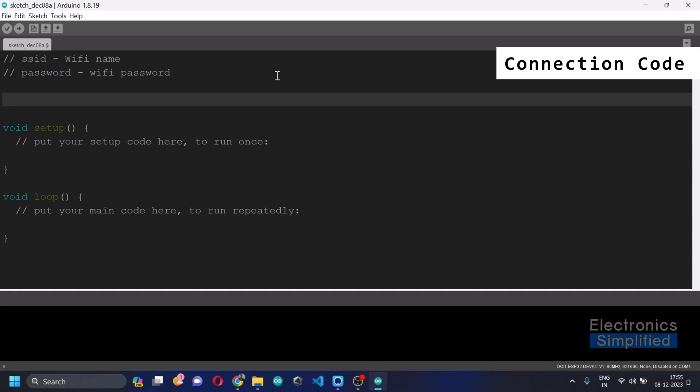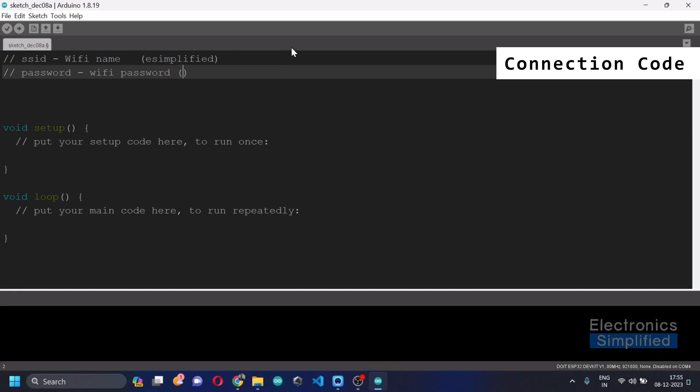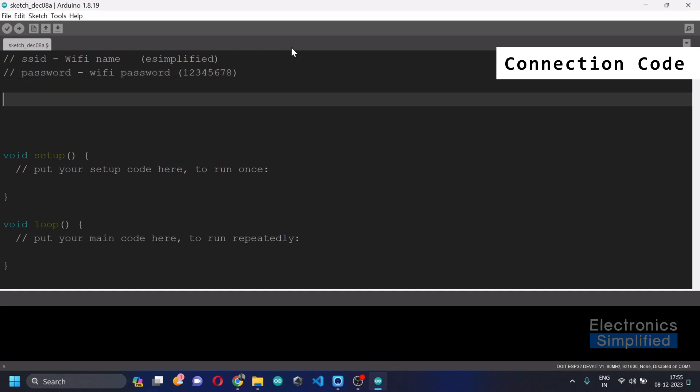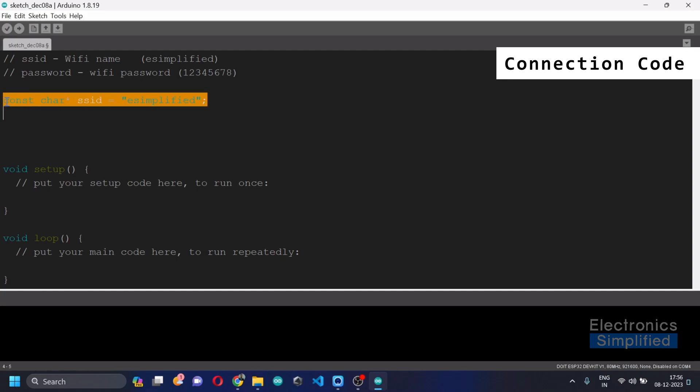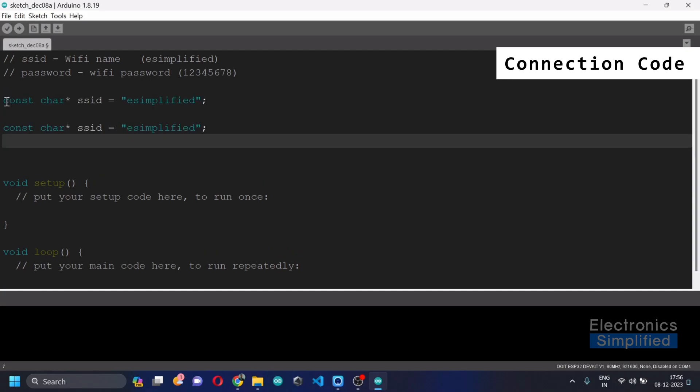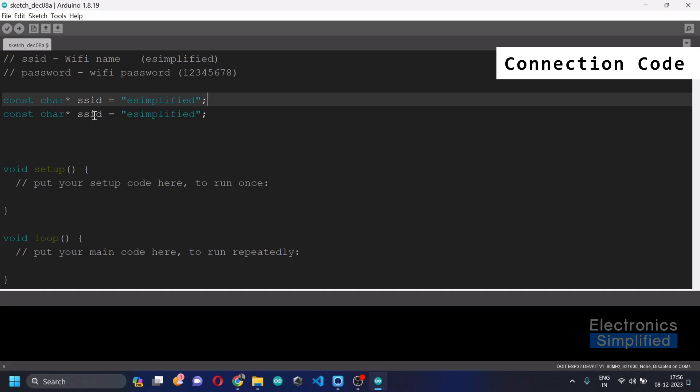Let's decide on, in case if you know what is your Wi-Fi name and your password. In my case, I know that my Wi-Fi name is E Simplified and my Wi-Fi password is just 1 2 3 4 5 6 7 8. So I'm just going to write here: constant character pointer and say SSID equal to E Simplified, and it's a string. Similarly, you can do the same thing for the Wi-Fi password as well. So you can write here pass equal to the password.